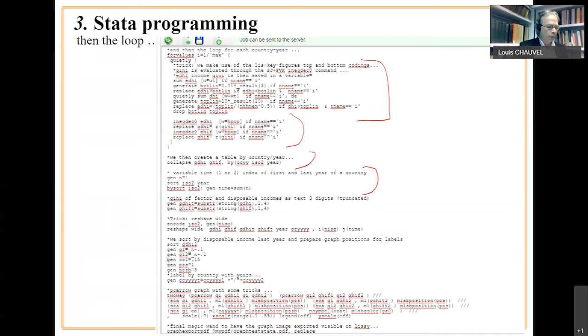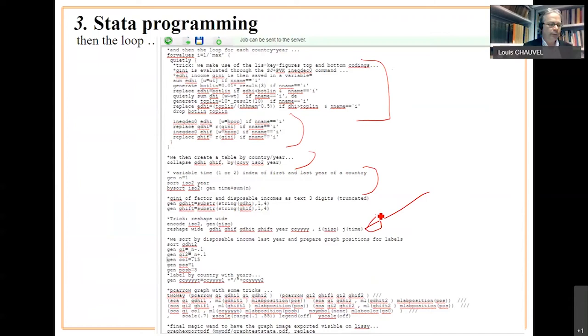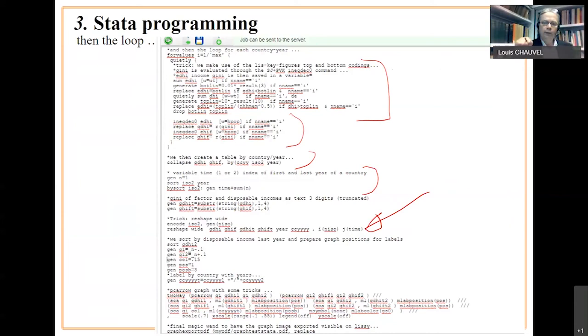And then we generate, we have a trick to reshape this table so that old values and new values will be on the same line for each country. And after this reshape, each country is one line on the new dataset.